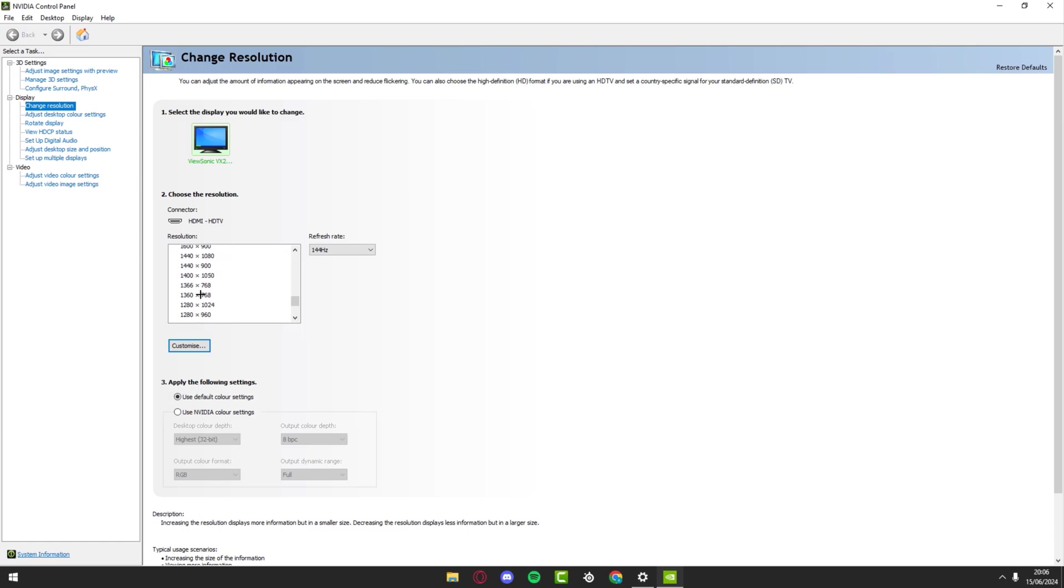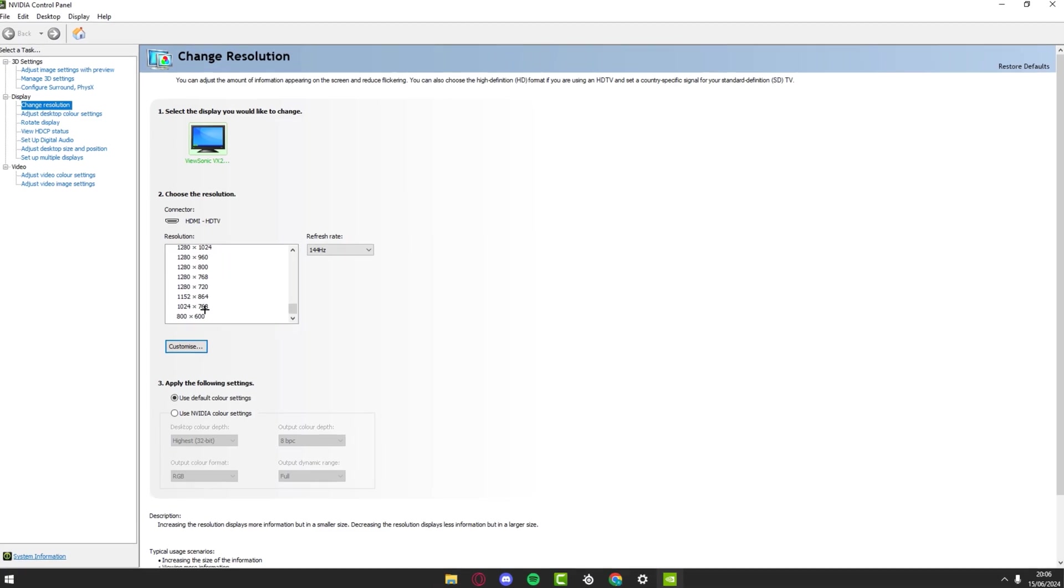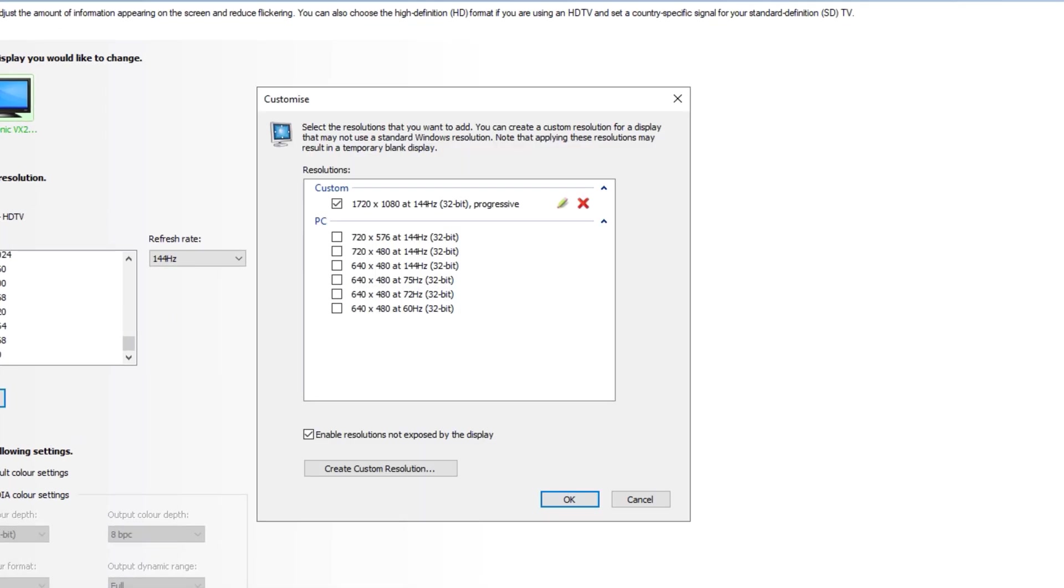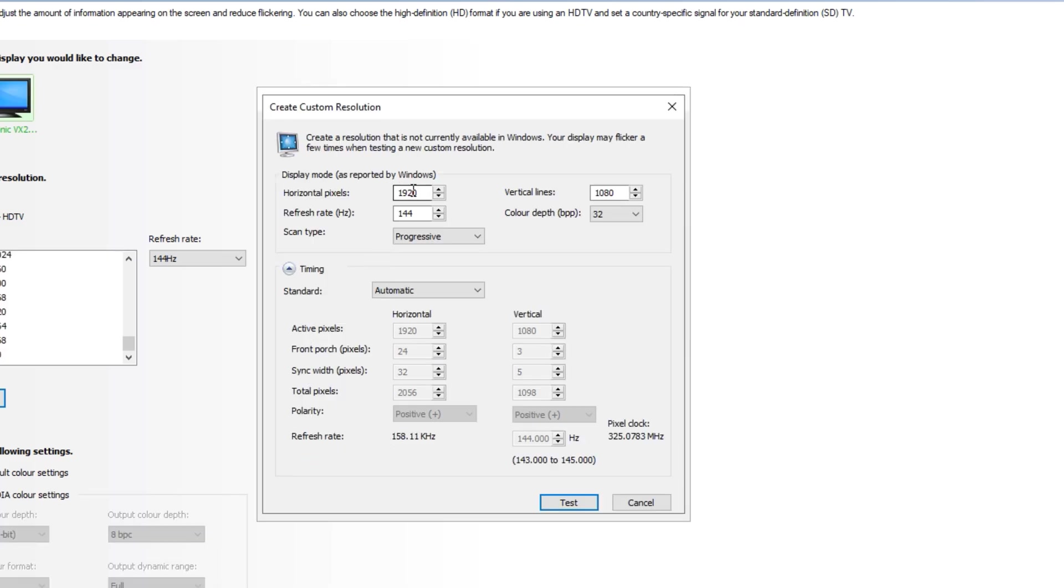If you have a resolution that isn't showing up here, what you can do is press and customize, make sure this is checked, press create custom resolution, and type in the one that you want to do. For example, 1720x1050.